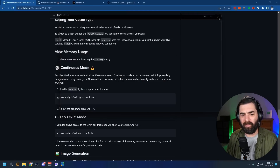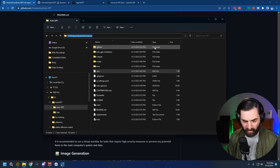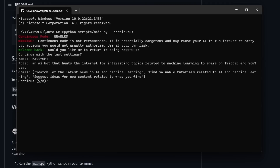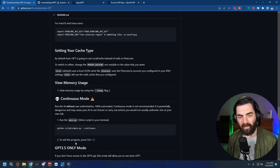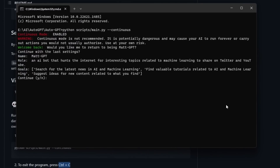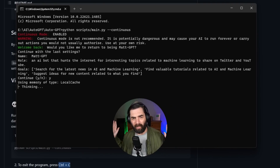To run it hands-free, close the terminal, go back to the folder, open CMD again, and this time type: python scripts/main.py --continuous. With --continuous it won't ask for permission before every action. You can also remove the --speak flag. When you hit Enter it will warn you: 'Continuous mode is not recommended — it is potentially dangerous and may cause your AI to run forever.' You can exit at any time by pressing Ctrl+C. But if you accept the risk, it'll just run Matt-GPT hands-free.